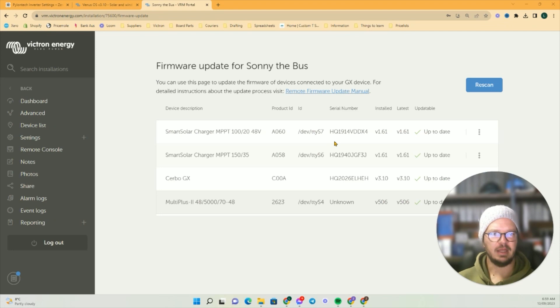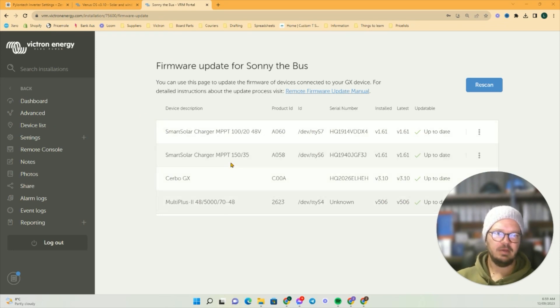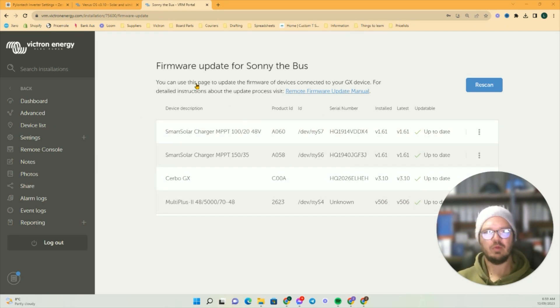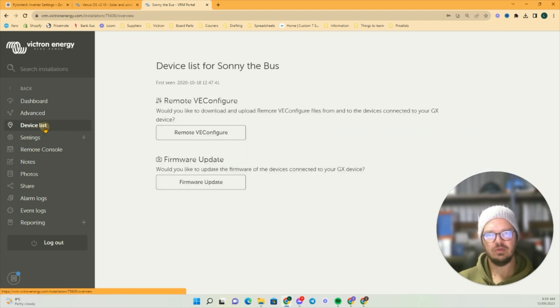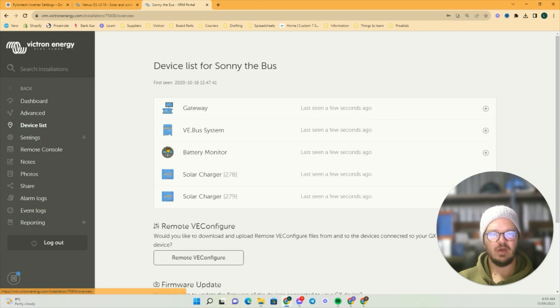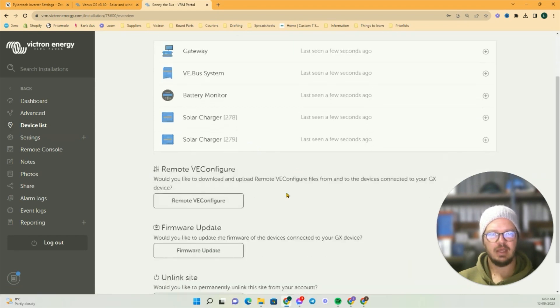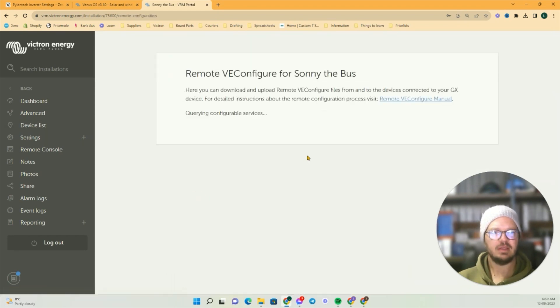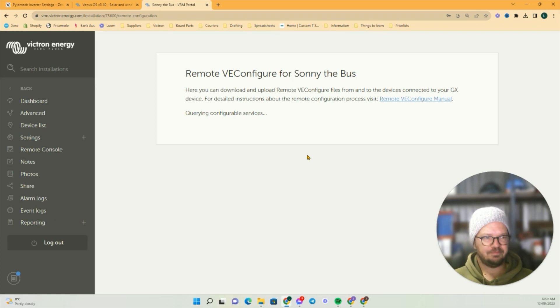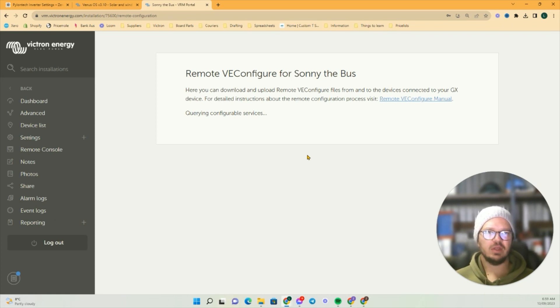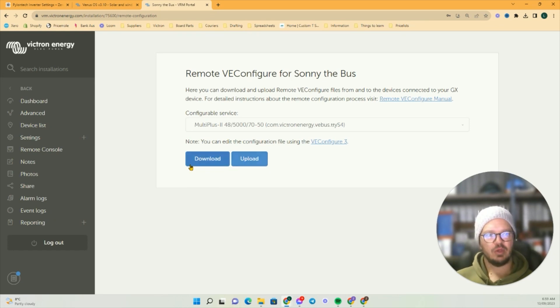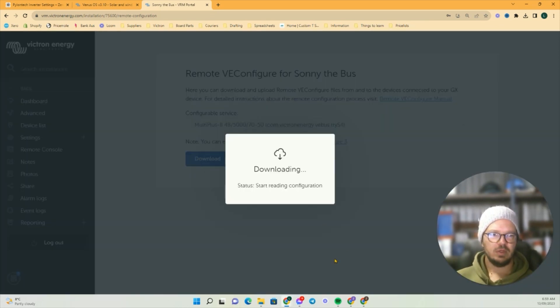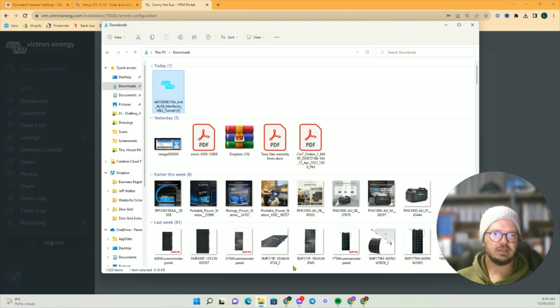Then it'll restart, it'll take a couple of minutes. After that, if we go over to Device List and we go to Remote VE Configure, this is where I do the programming of the inverters remotely.